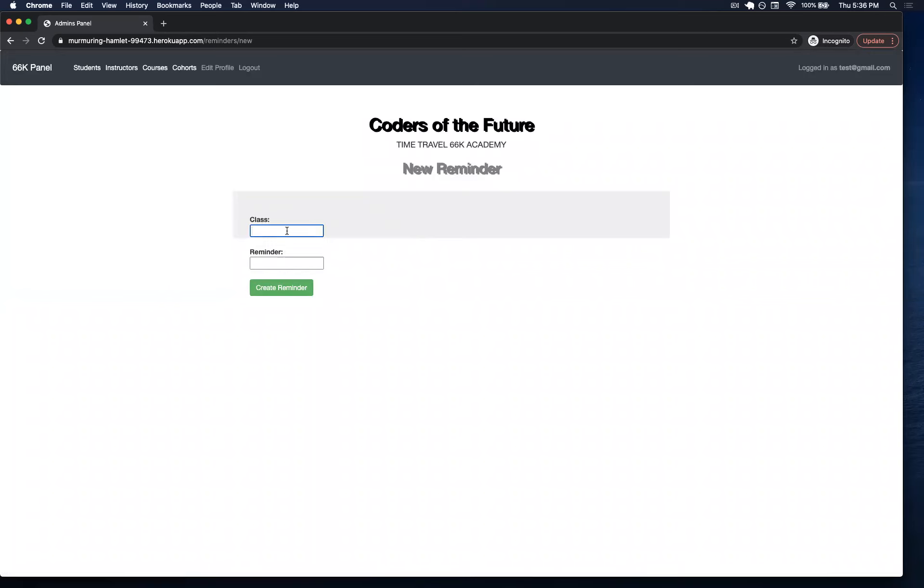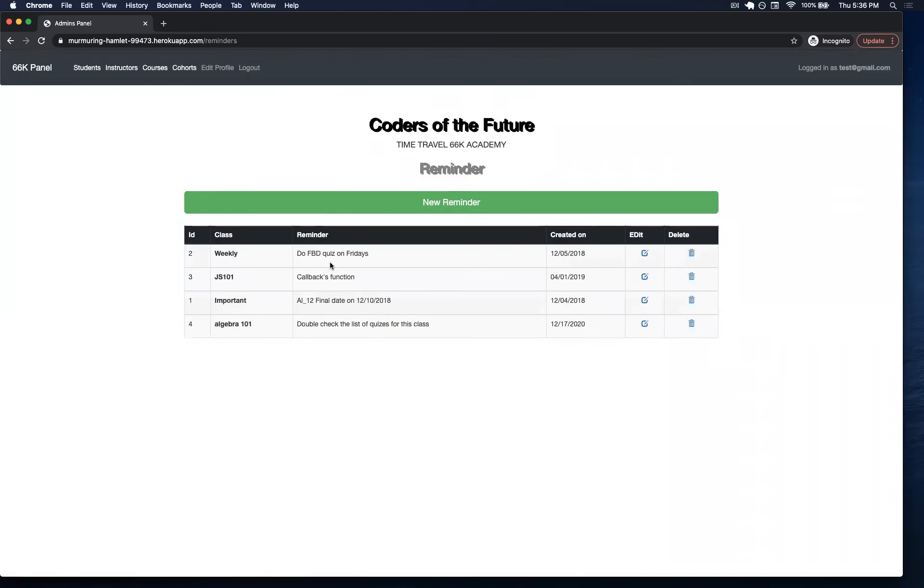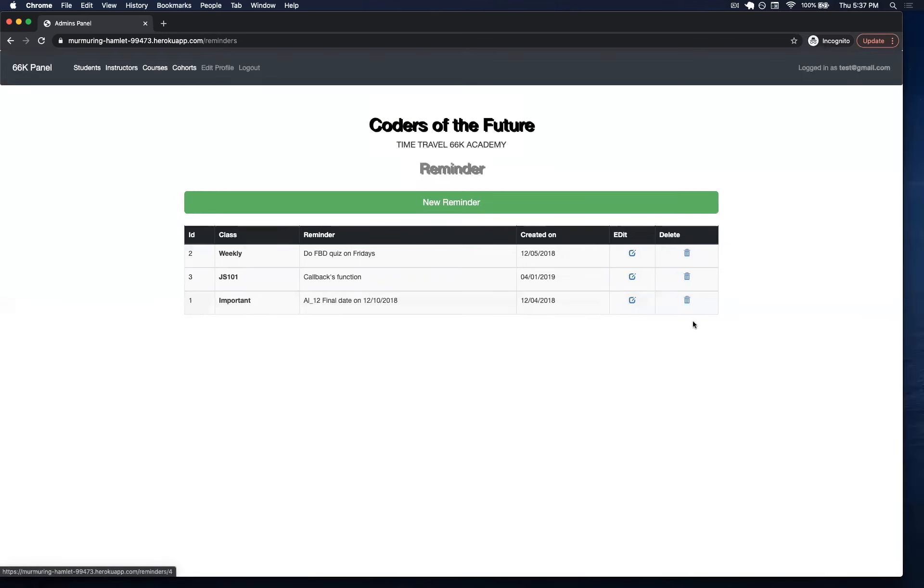Let's create one. Since I deleted the previous class, let's just do it with Algebra 101. We can see that they actually get added in here, and I can delete it as well.